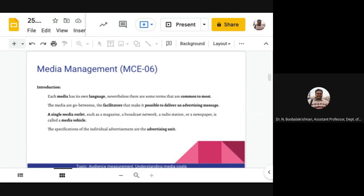Media can be magazines, newspapers, broadcast programs, websites, or other media vehicles. Each media — whether magazine, newspaper, broadcasting, television, or OTT — has its own language. Nevertheless, there are some terms that are common to most. To understand how any business operates, you must know the language of that business, which means knowing the commercial and business management terms.